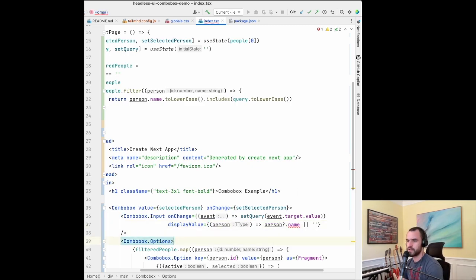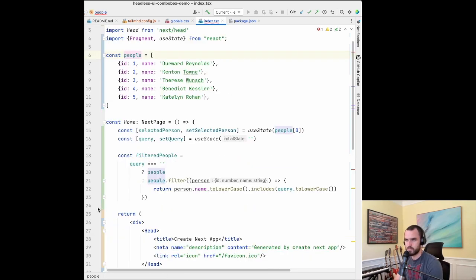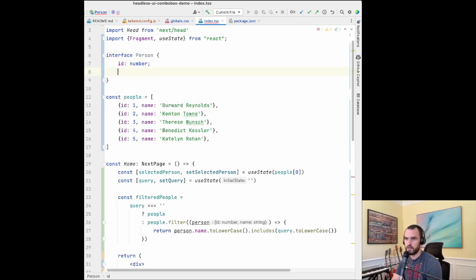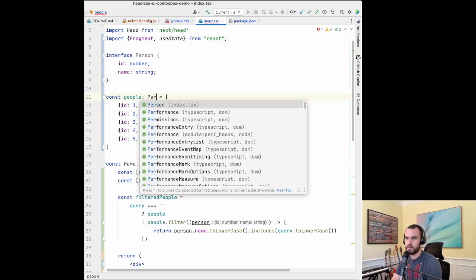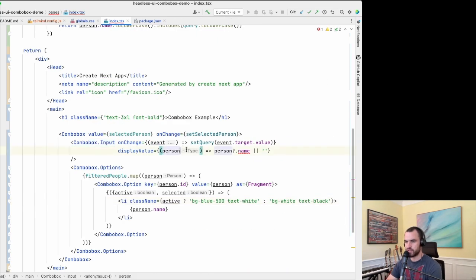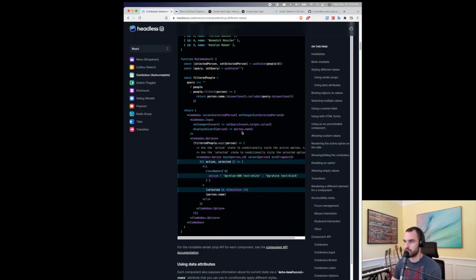There's a TypeScript issue, so let me set up an interface. I'll say interface Person with ID as number and name as string, then define a Person array. I need to tell TypeScript this is a Person type — that gets us pretty close to what the documentation says.